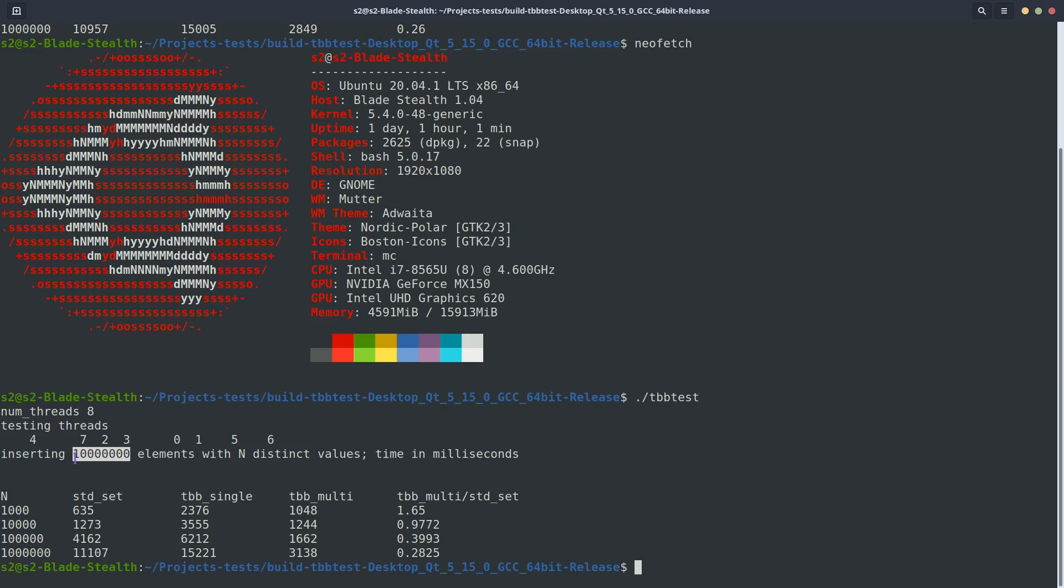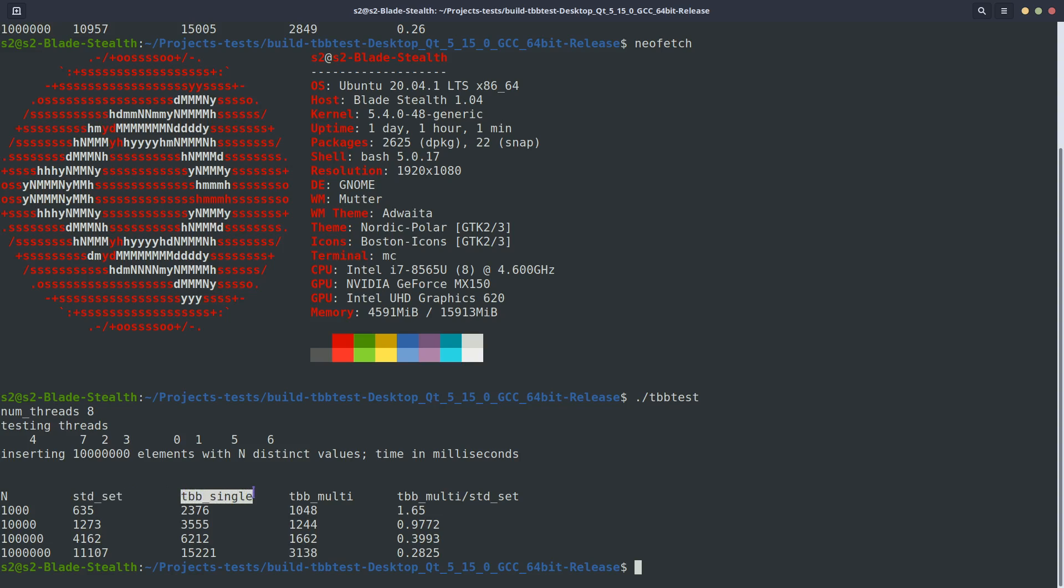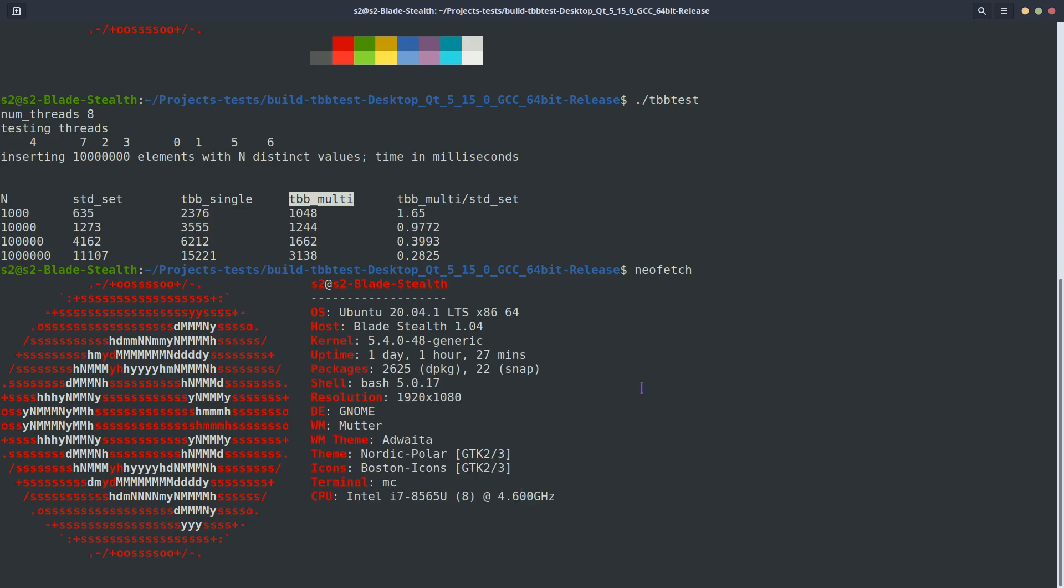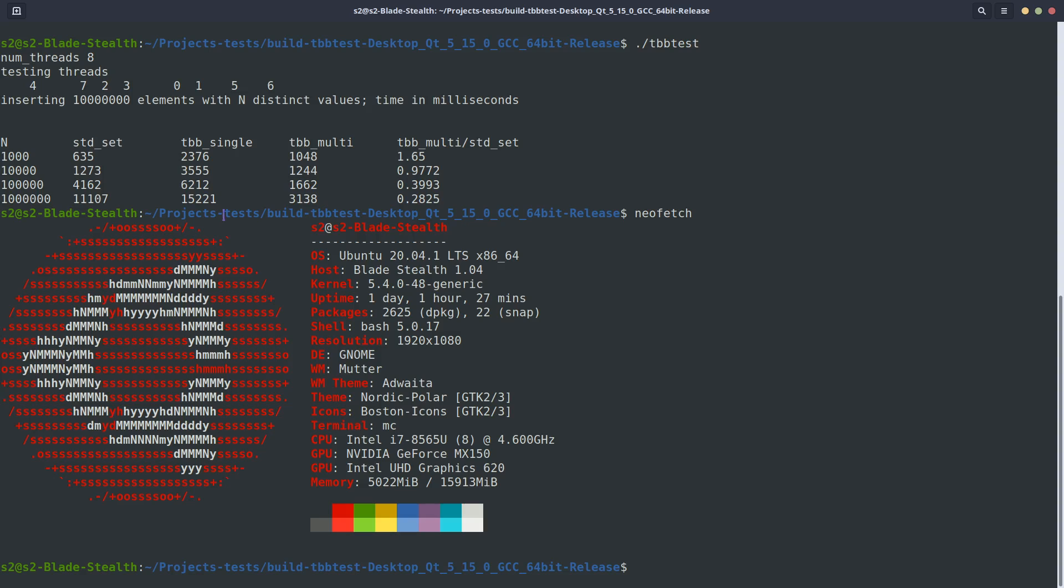At first we have out of those 10 million, we have 1000 distinct ones, and then progressively 10,000, 100,000, and a million of distinct elements within this mix. So the algorithm first prepares 10 million different values, places them in the array, and then the same array is reused to insert into the standard set. This will be single core, it will be inserted into the Threading Building Blocks concurrent_set using one core, and then finally it will use all the cores.